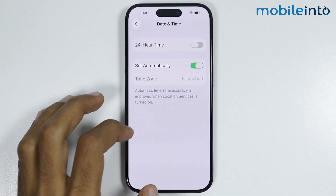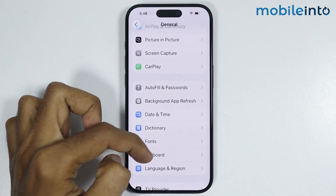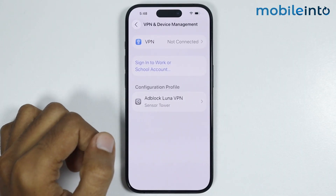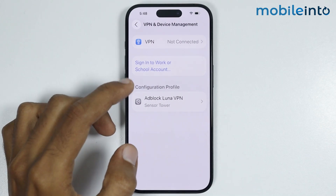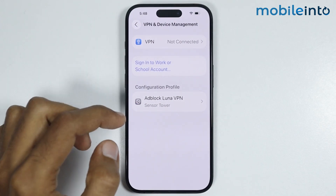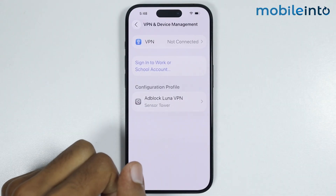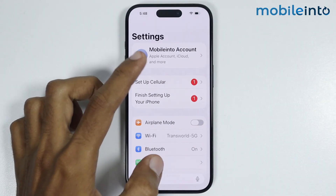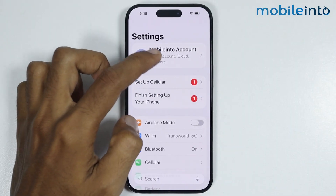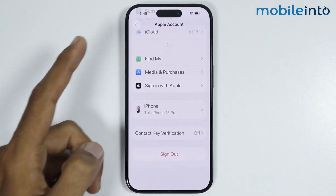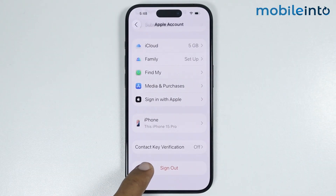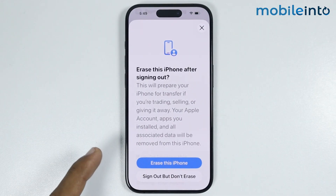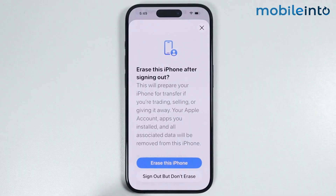After that, go back. In General, you will find the option of VPN and Device Management. Tap on it, and if you have any VPN enabled on your iPhone, disable it from here. Then go back to Settings, tap on the name of your Apple account, and tap Sign Out. Sign out of your Apple ID then sign back in.